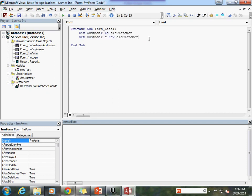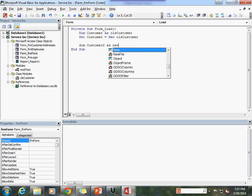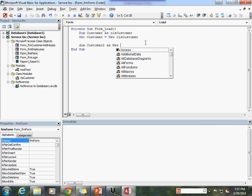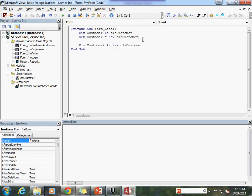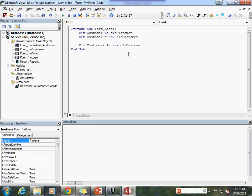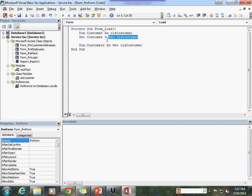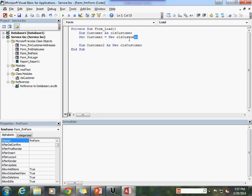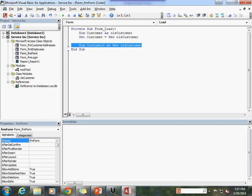You need to instantiate it by using this set customer equals new class customer. Now there is a shortcut to this and this doesn't always work depending upon the object that you have. What you can also do is just simply do dim customer to, I'm going to do another customer here, and then we say as new clsCustomer. Both this and this essentially do the same thing. So you don't need to do the set customer as new class customer. There is a difference and we will get into what the difference is between these two things, but for right now understand that both of these methods are a proper way to declare your variable and instantiate them.